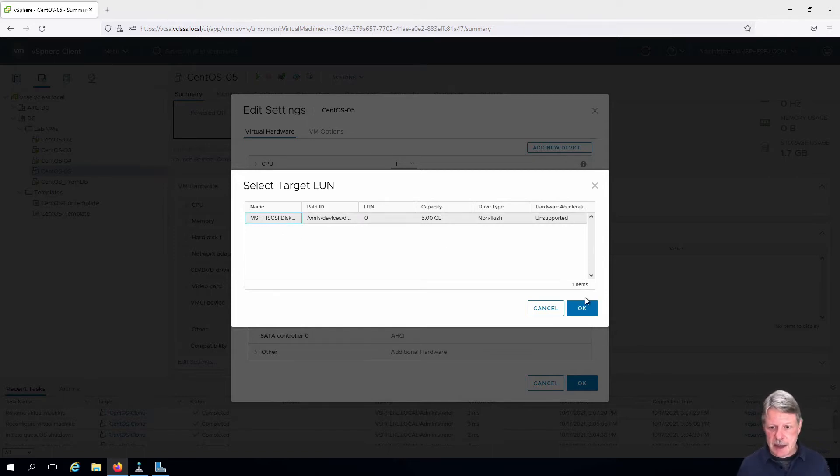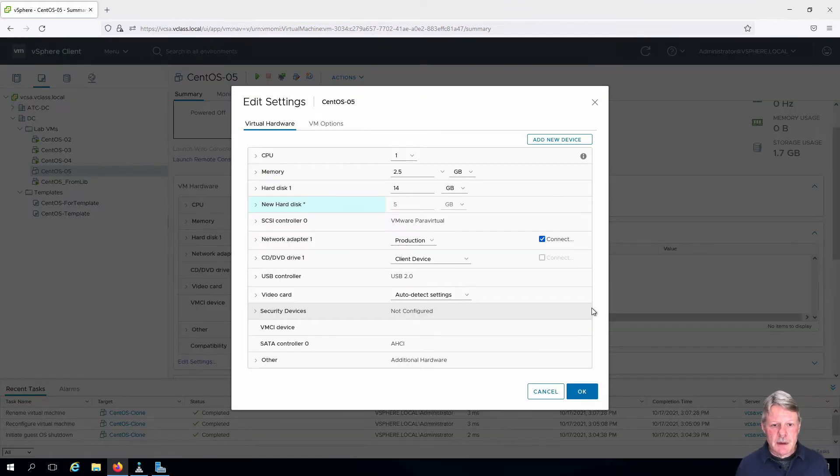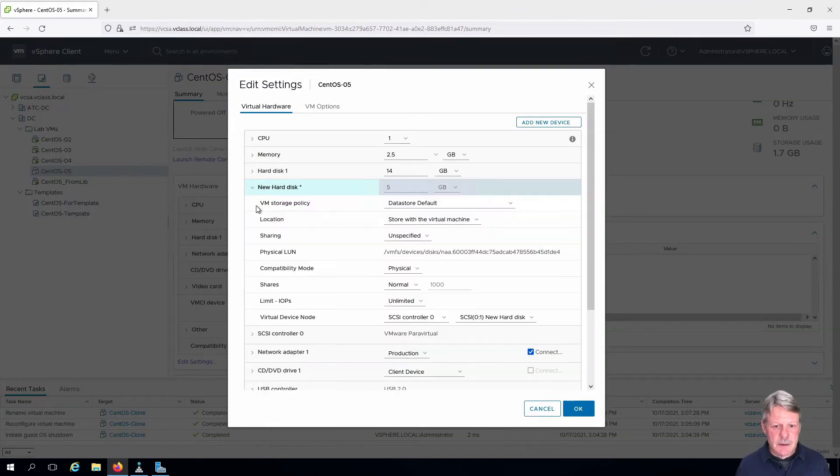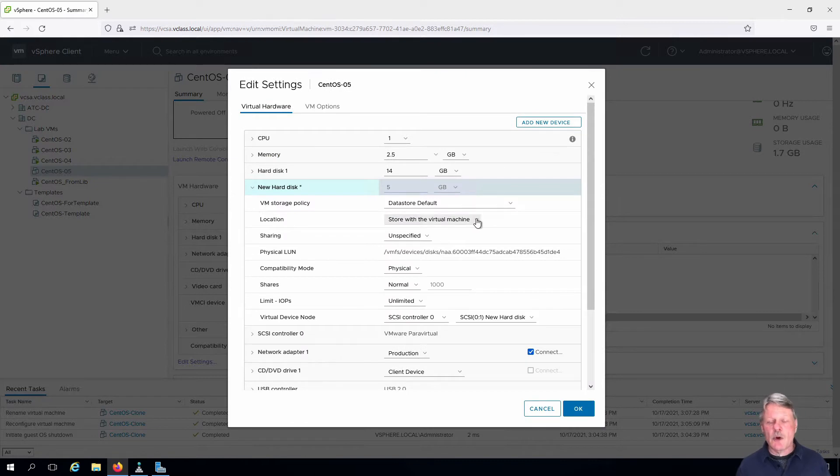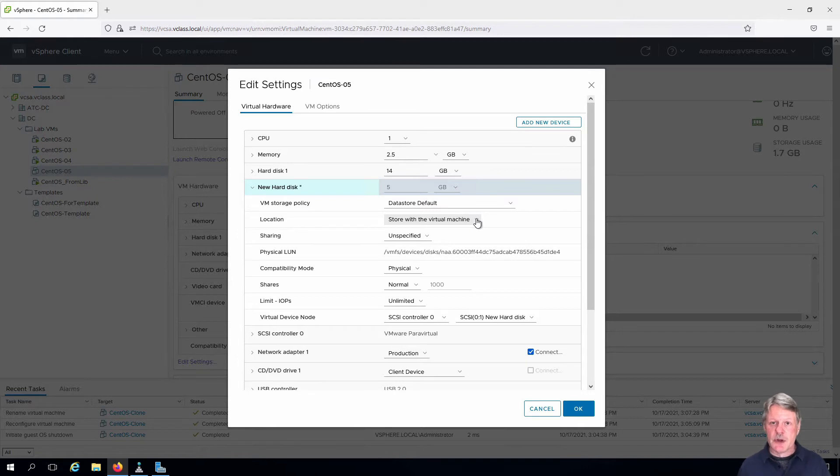I'll select that and click OK. If we expand out the new disk there are some options. We're going to make sure that the link from the virtual machine to the volume is actually stored in the same folder as all the other files for the virtual machine. That's what the location is about.